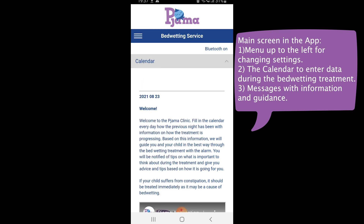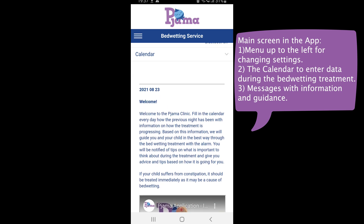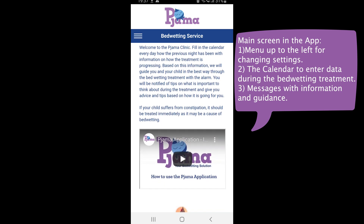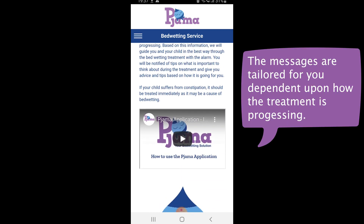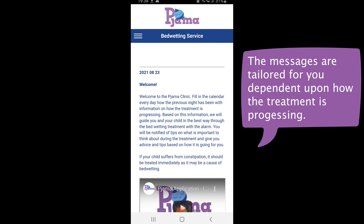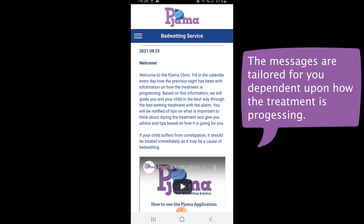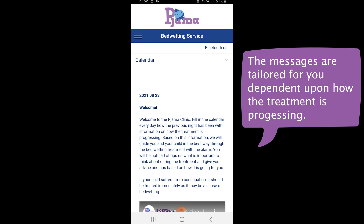The second function is a calendar where data is entered during the bedwetting treatment. And third, we have a section with different messages that are sent to you during the treatment process. These messages are based upon the information that you will enter in the calendar. The information entered is analyzed and you will receive tailored messages that will guide you through the bedwetting treatment with the bedwetting alarm in the best way.